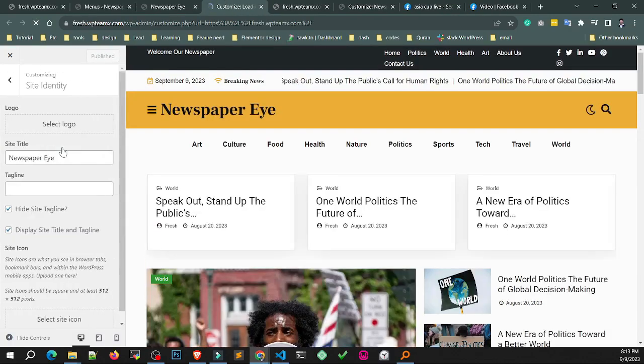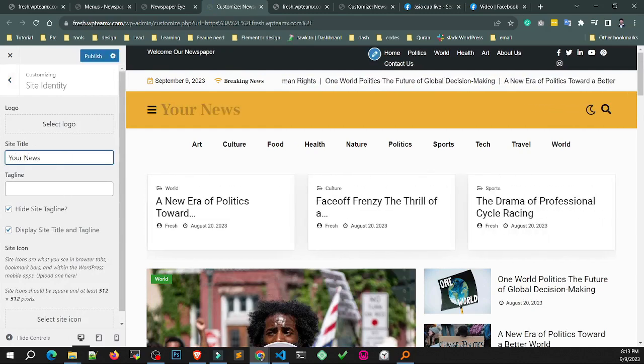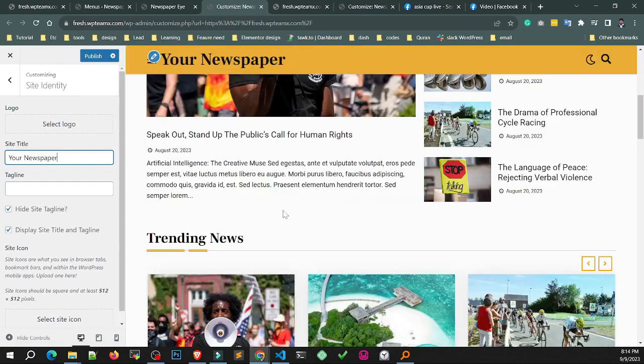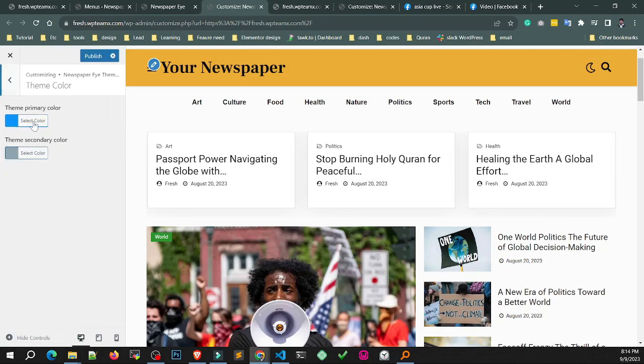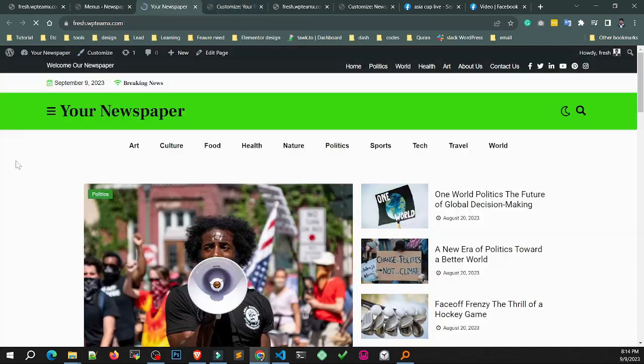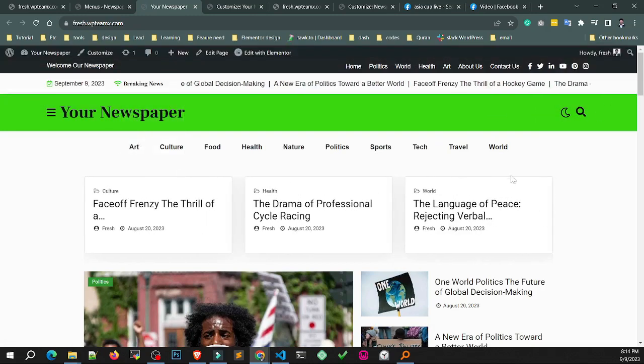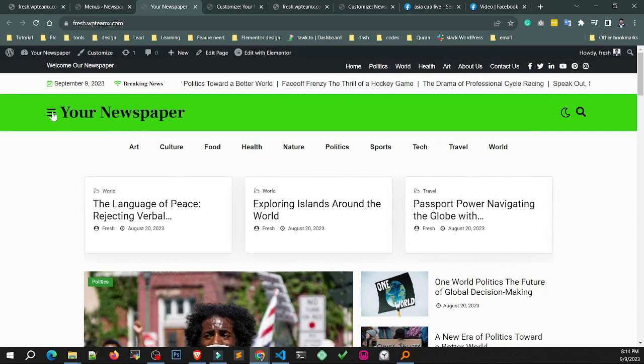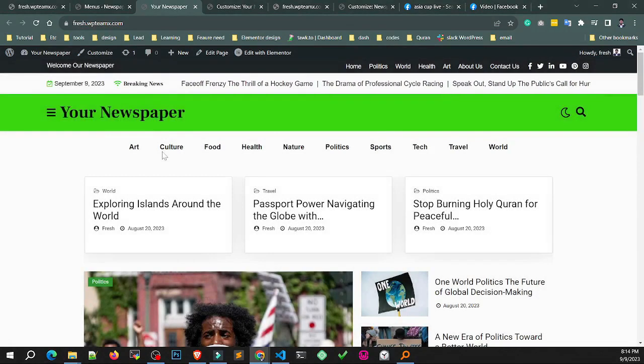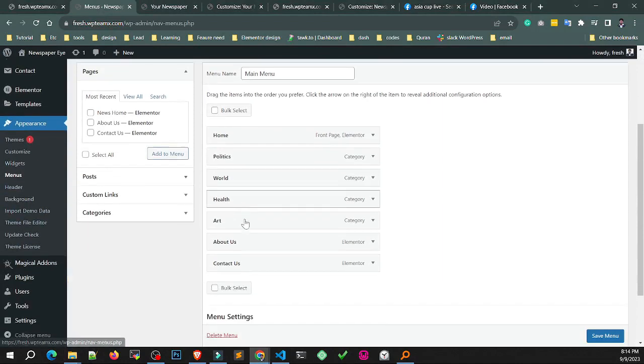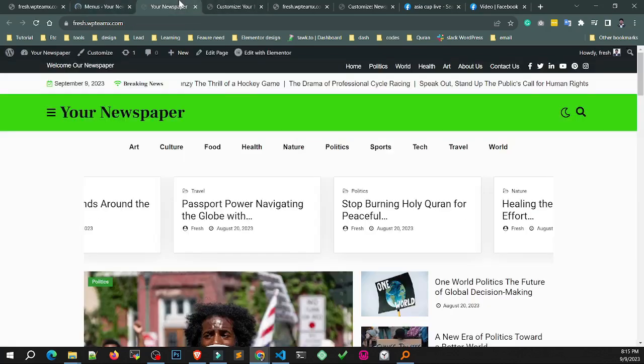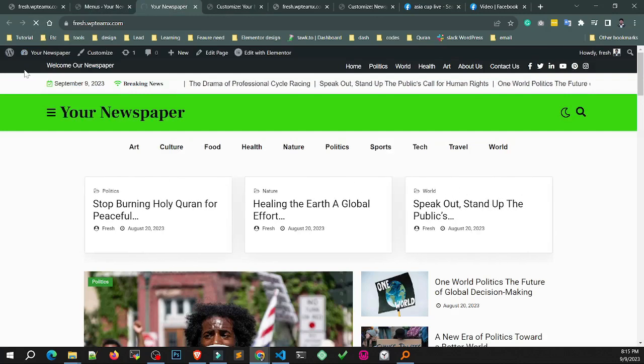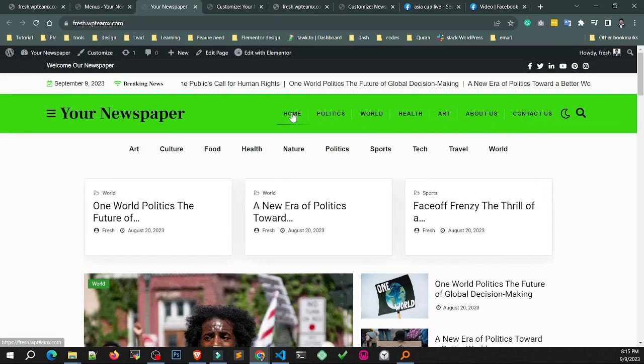Now you can customize site title, color, font size, and see everything change. Now you need to set the menu. Set the main menu successfully.